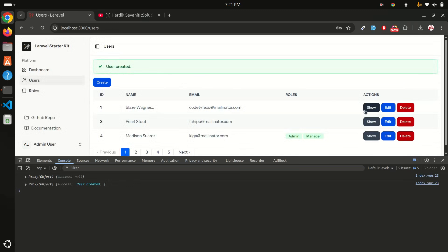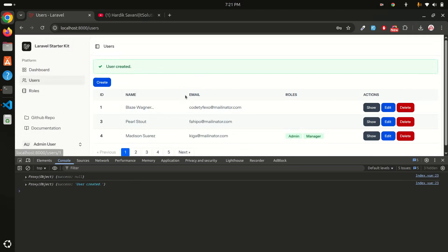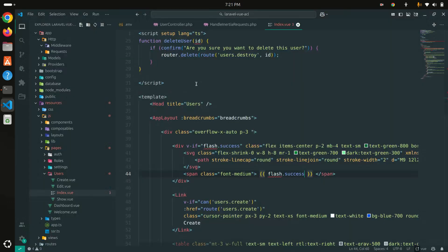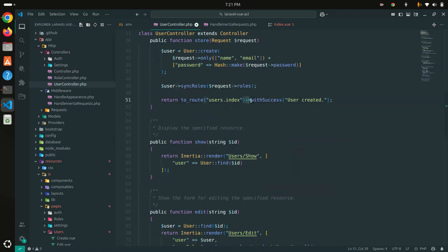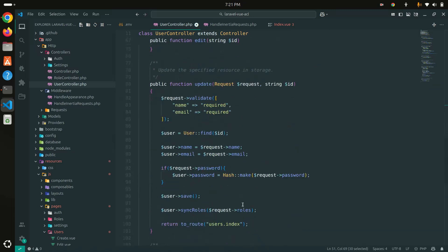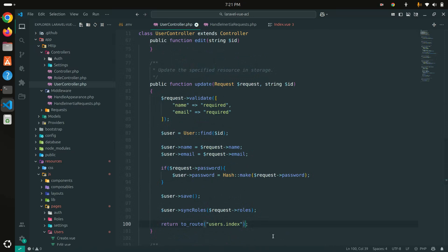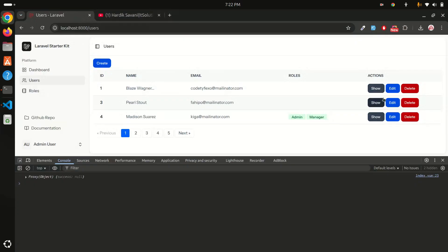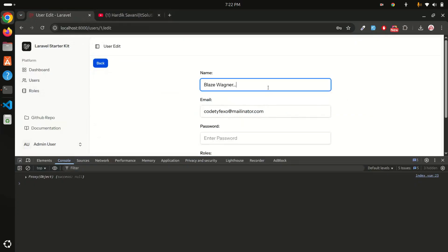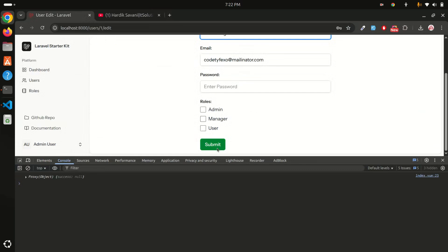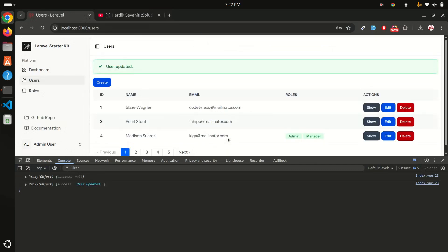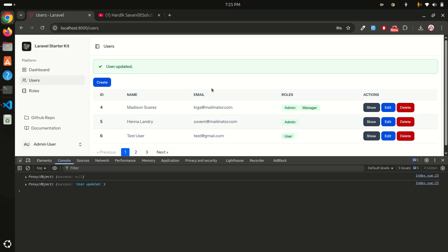Now let me do the same thing for edit. Let me go again to the controller, copy this, and after the update we need to pass 'user updated' message. Save it. Now let me click on edit, remove those three dots, and click submit. You can see user updated. So the user updated message is also working. This way you can implement flash messages in a very simple way.